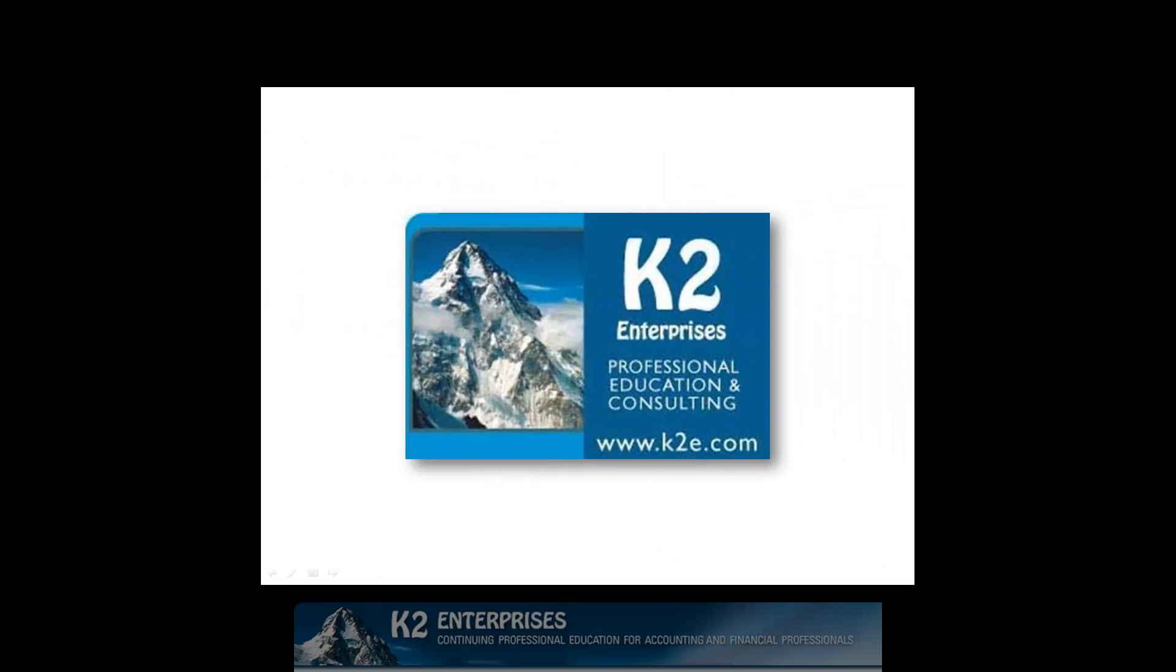On behalf of everyone at K2 Enterprises, thanks for taking time to watch this video tip. For more information on the training courses we offer, please visit our website at www.k2e.com.